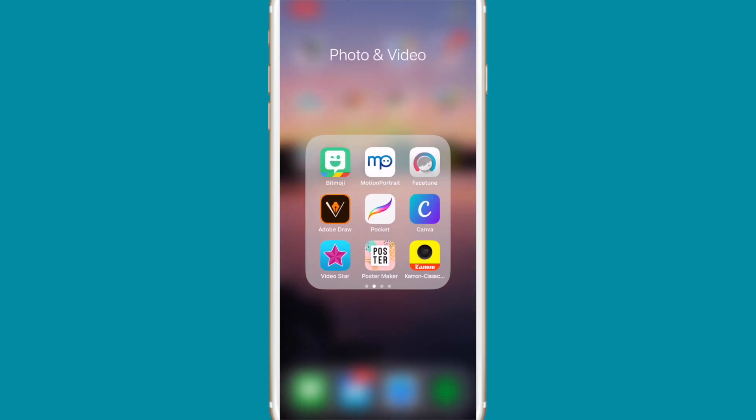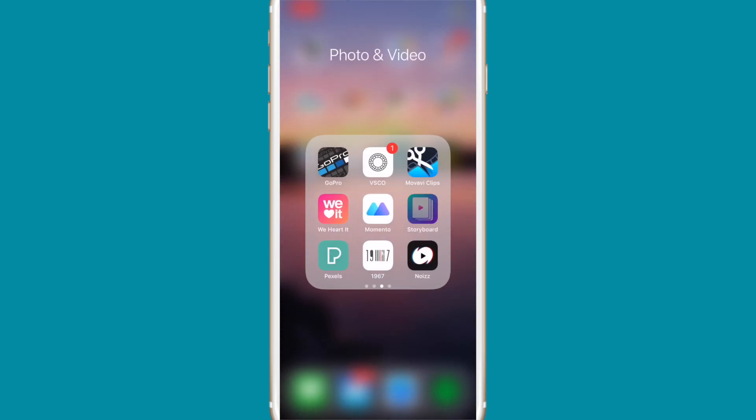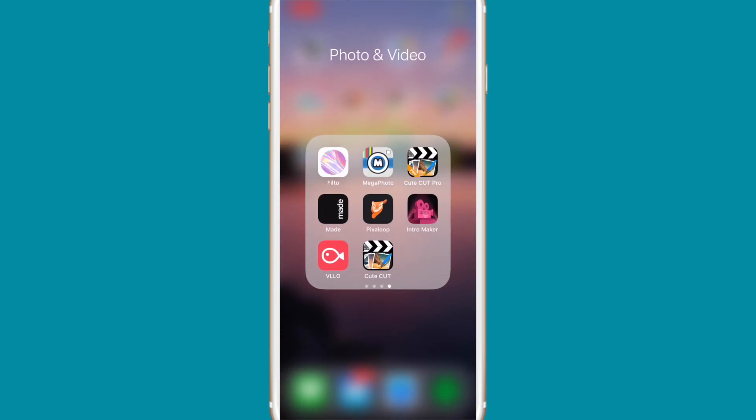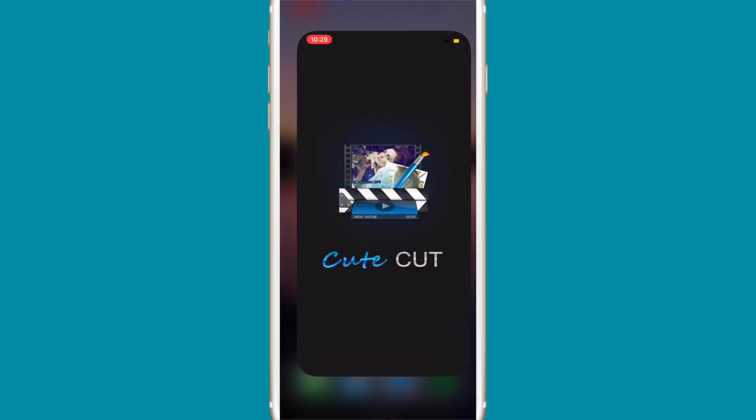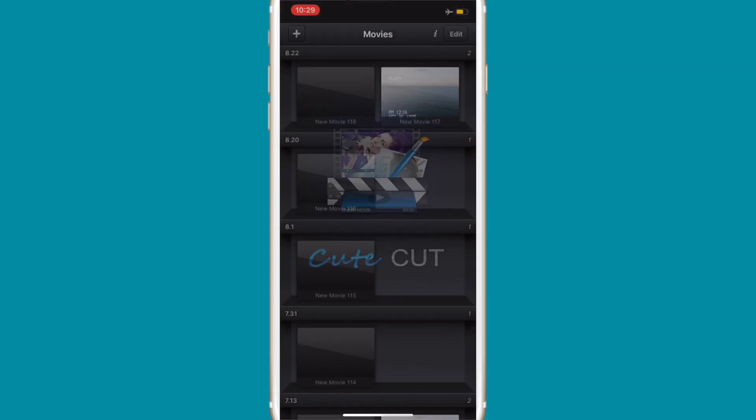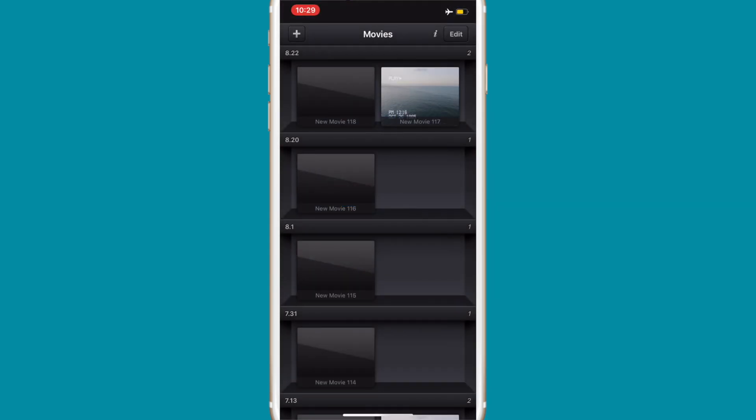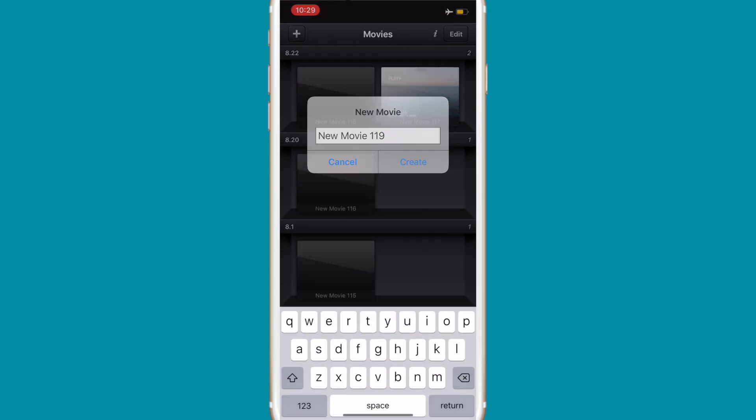Then what we're gonna do is go into Cute Cut Pro. In here, you just go into the top left corner to create a new movie. Press create, make sure it's HD landscape.